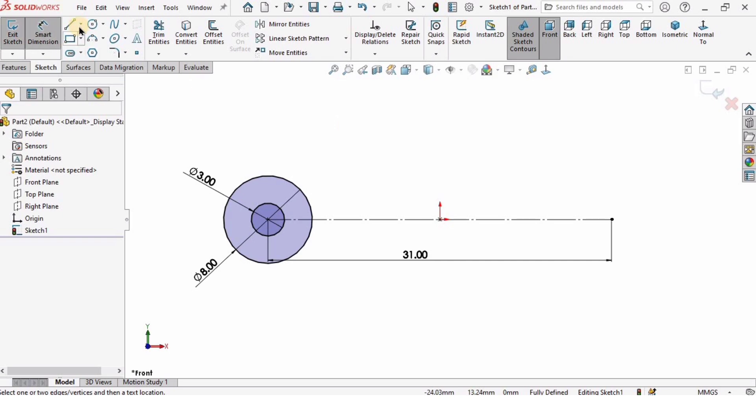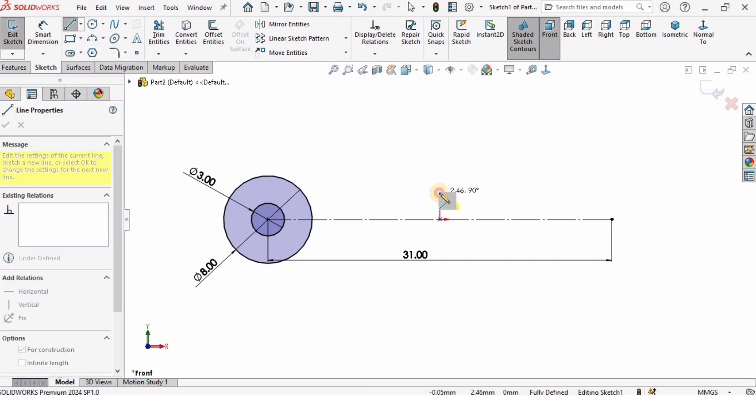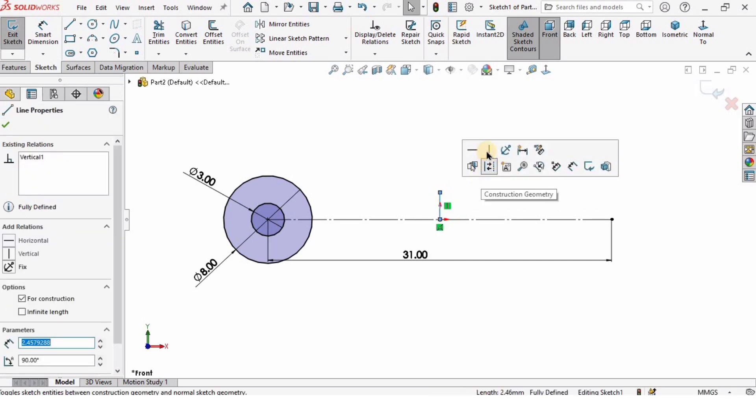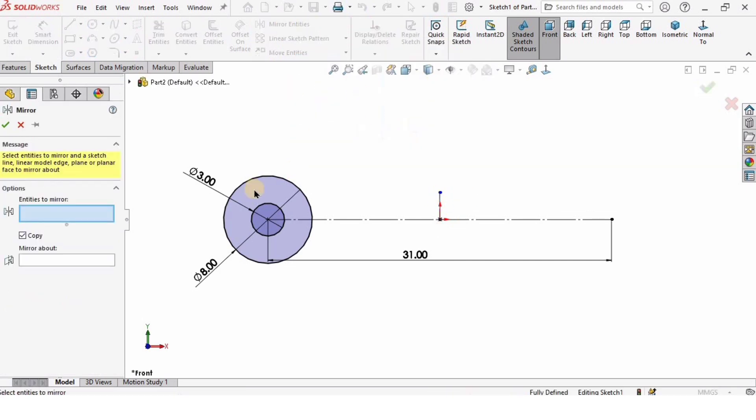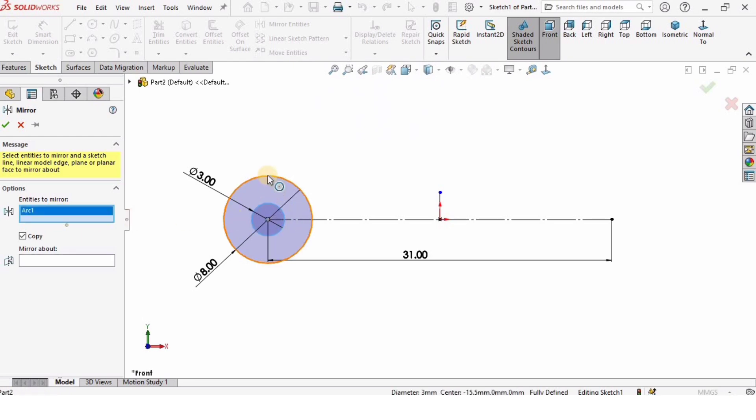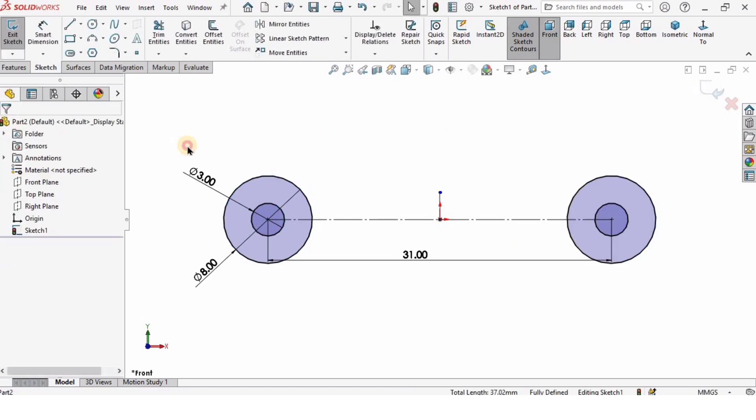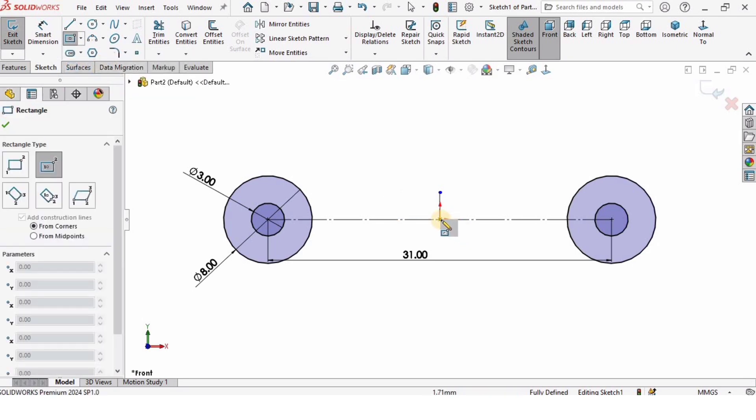Since I need these two circles on the other side, I will mirror them. For that, I need a reference vertical center line. I will select this line, make sure it's vertical, and then select Mirror Entities. I will select these two circles, and in the Mirror About window, I'm gonna select this line and it's gonna get mirrored like this. Check the box OK.